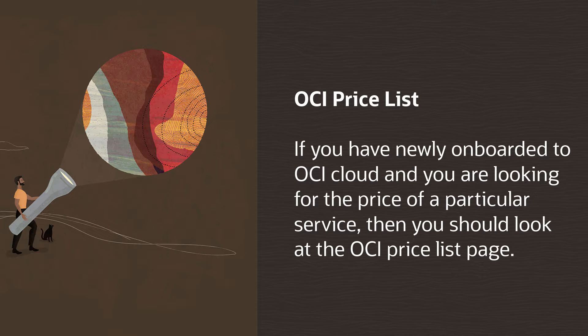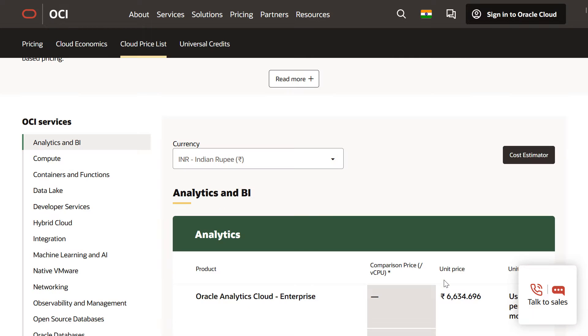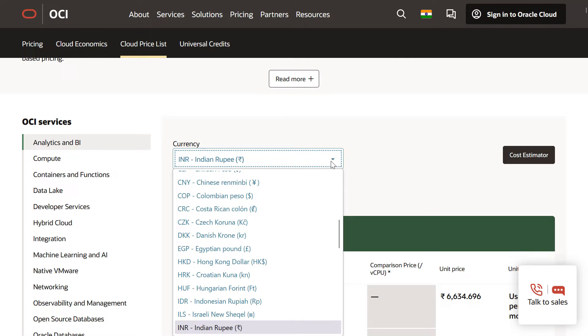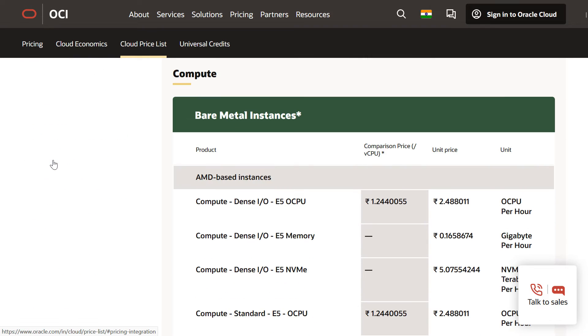OCI Price List. If you have newly onboarded to OCI Cloud and you are looking for the price of a particular service, then you should look at the OCI Price List page. Here, you will find the price based on your currency type. For demo purpose, we are taking compute as an example and we will be checking rate card as well as free limits applicable for this particular service.